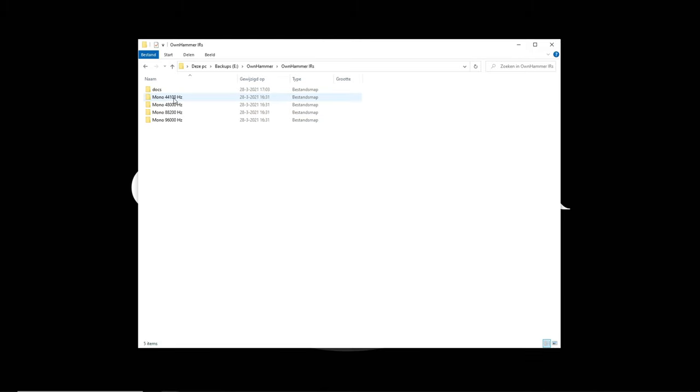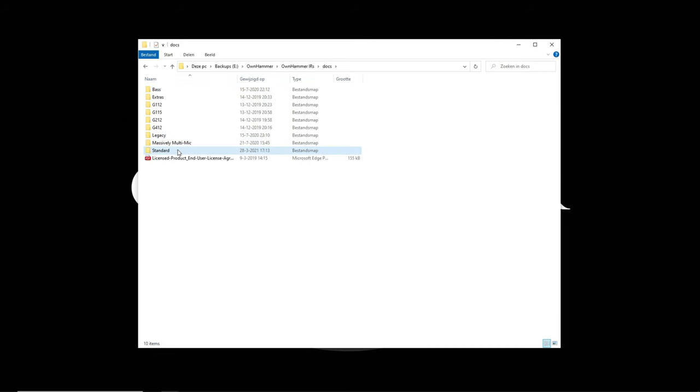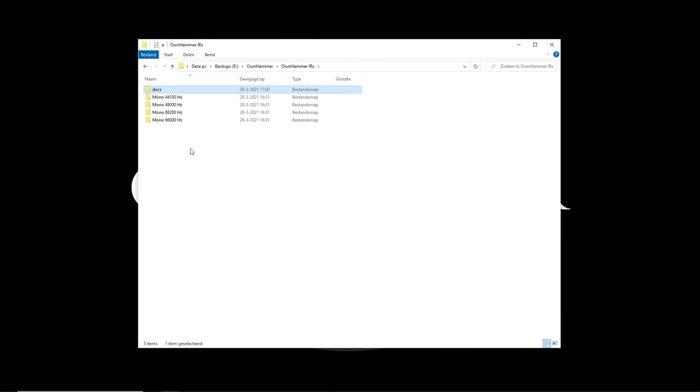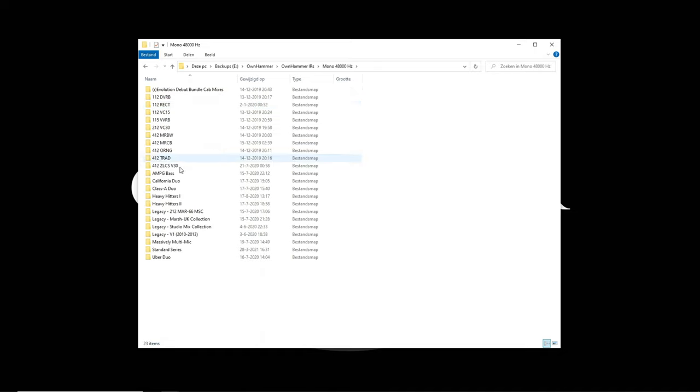In here we have a docs folder that contains the PDF manuals. Be sure to always reference those for more information on the contents of the IR packs. Then we also have four sample rate options. Choose the sample rate that matches your hardware and/or software IR loader for the best results. Let's click on 48kHz since my DAW is running at that sample rate.